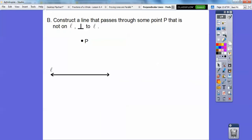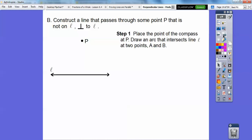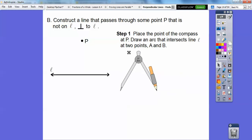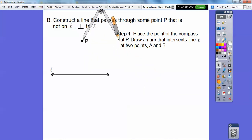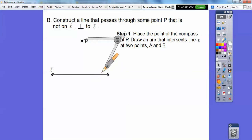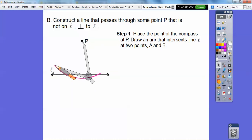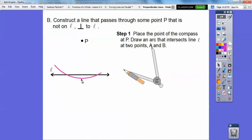Now we're going to construct a line that passes through some point P that is not on line L. Here's a point P not on this line that's perpendicular to this line. We're going to place the point of the compass on point P and draw an arc that intersects the line at two points.